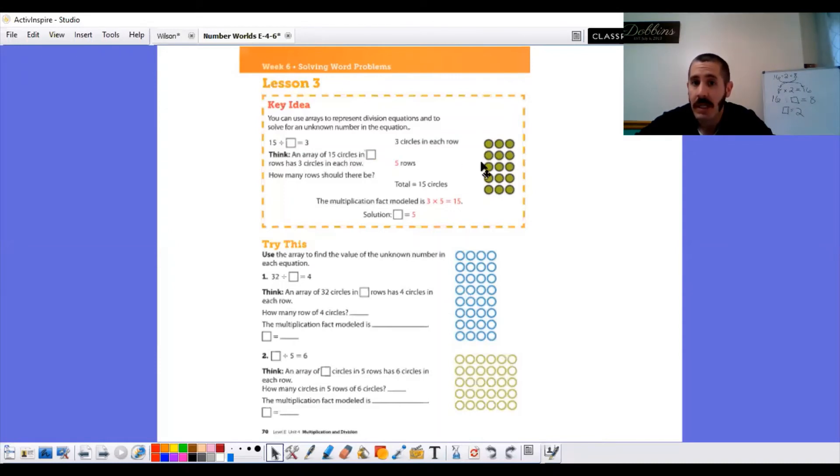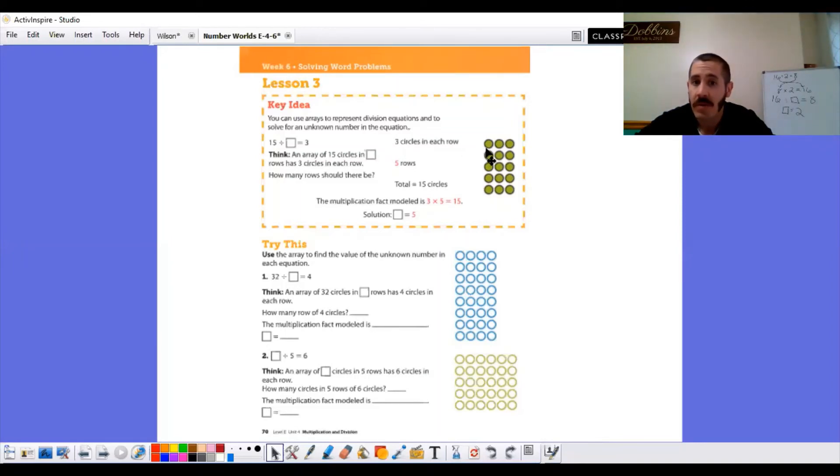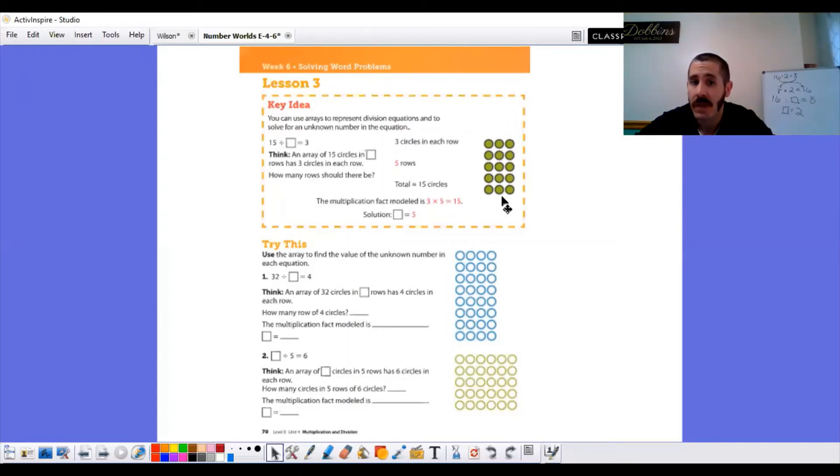So 3, 6, 9, 12, 15. How many rows? 1, 2, 3, 4, 5. Three circles in a row. Five rows. Total equals 15 circles.